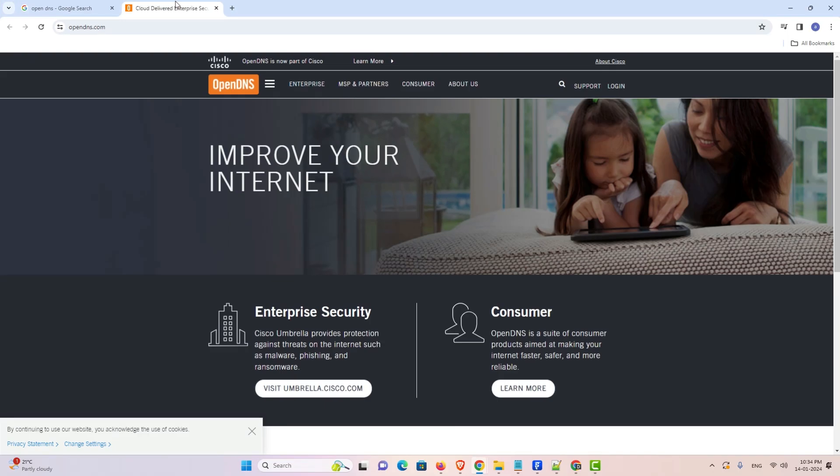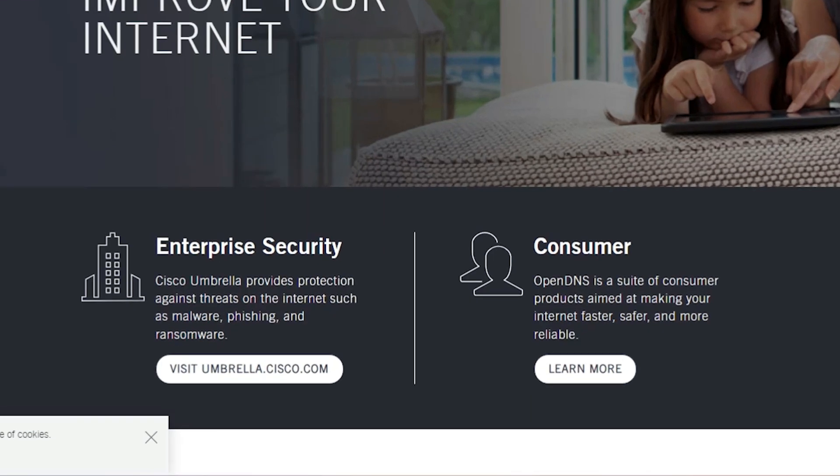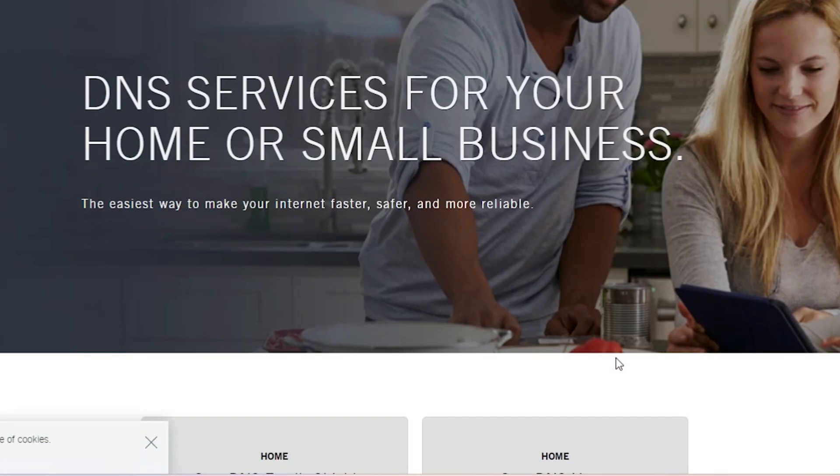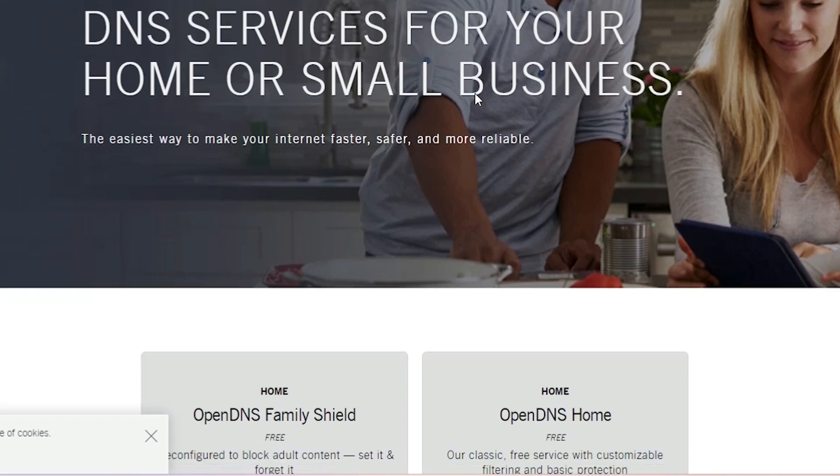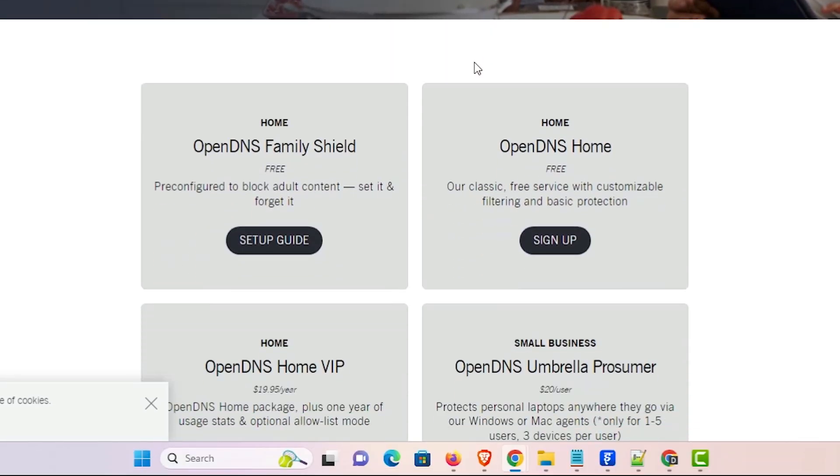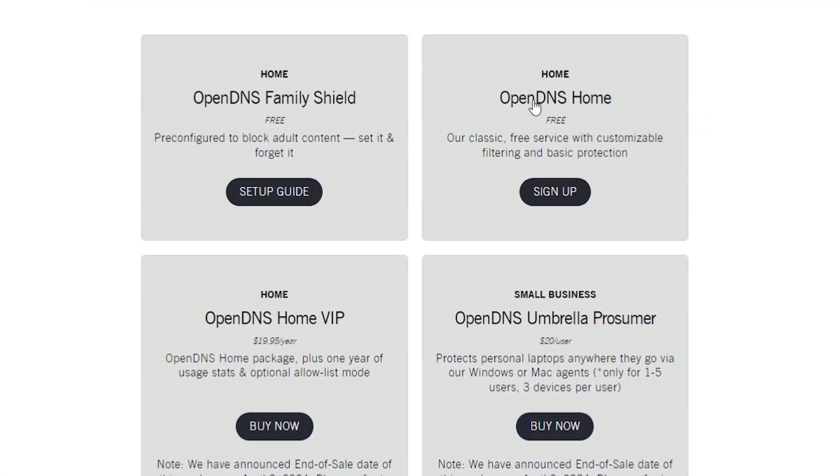Go to here. And now we want to find the server number to block other sites in Windows 11. That is very easy and simple. Here we find two options: Enterprise Security and Consumer. Go to the Consumer. Click on learn more. Here scroll down. And here we find many things.